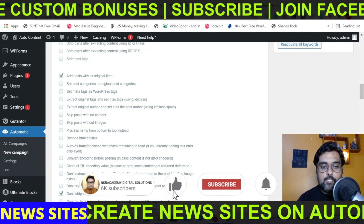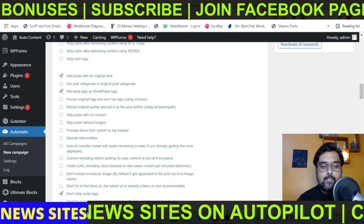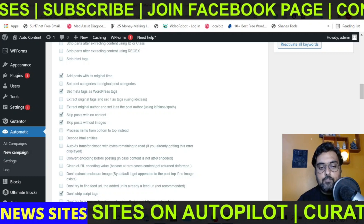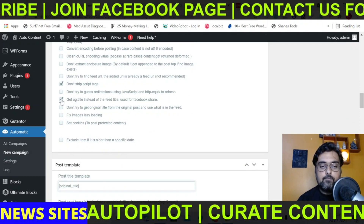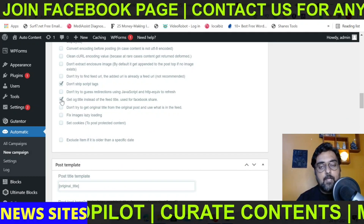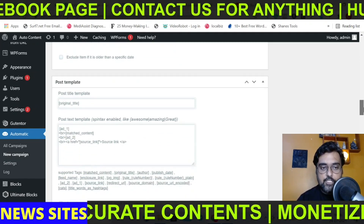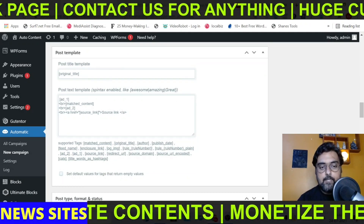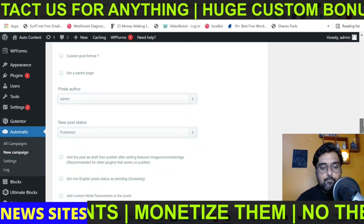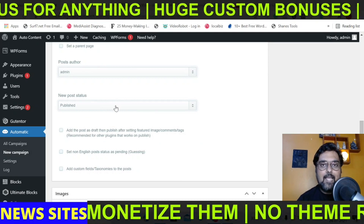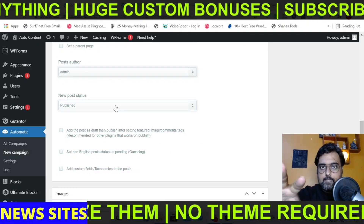First, add posts with their original time. Then set the meta tags as WordPress tags. Skip posts with no content, and skip posts without any images. You can also use the OG title — Open Graph title — which helps when sharing on different social media platforms. If you want to play around with the post template, you can, but I'm not advising that unless you're an advanced user.